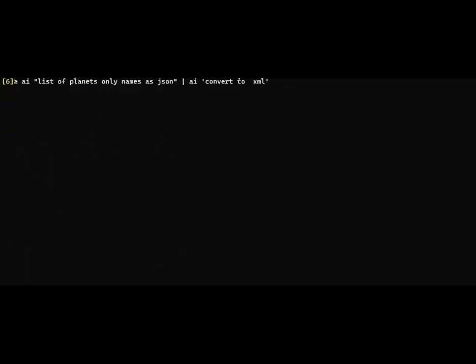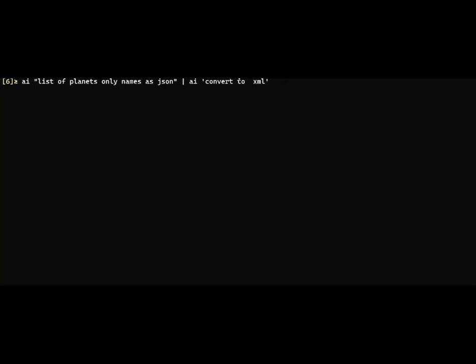There's a couple more things this can do. I can ask that question again, listing the planets only with names, and then pipe it back into AI and ask it to convert to XML. This is two trips to GPT. The first one gets the names of the planets as JSON format, passes that back to GPT, which then converts it to XML. That's actually valid XML.